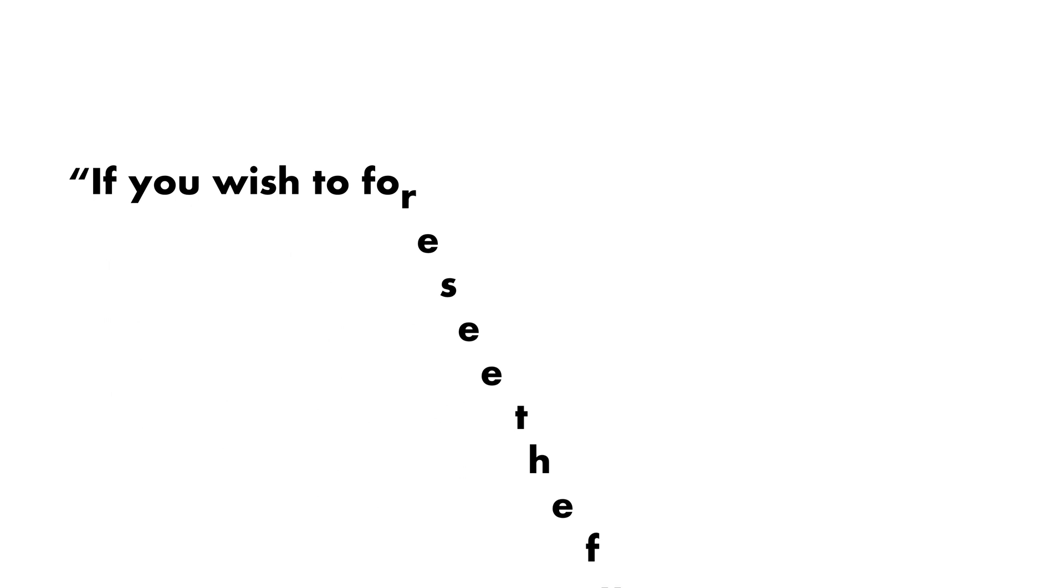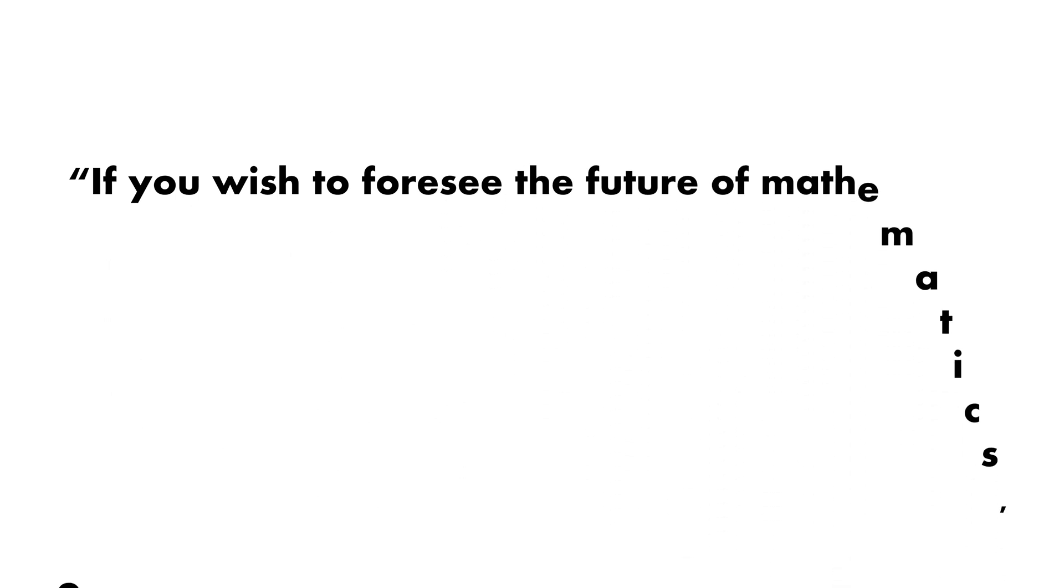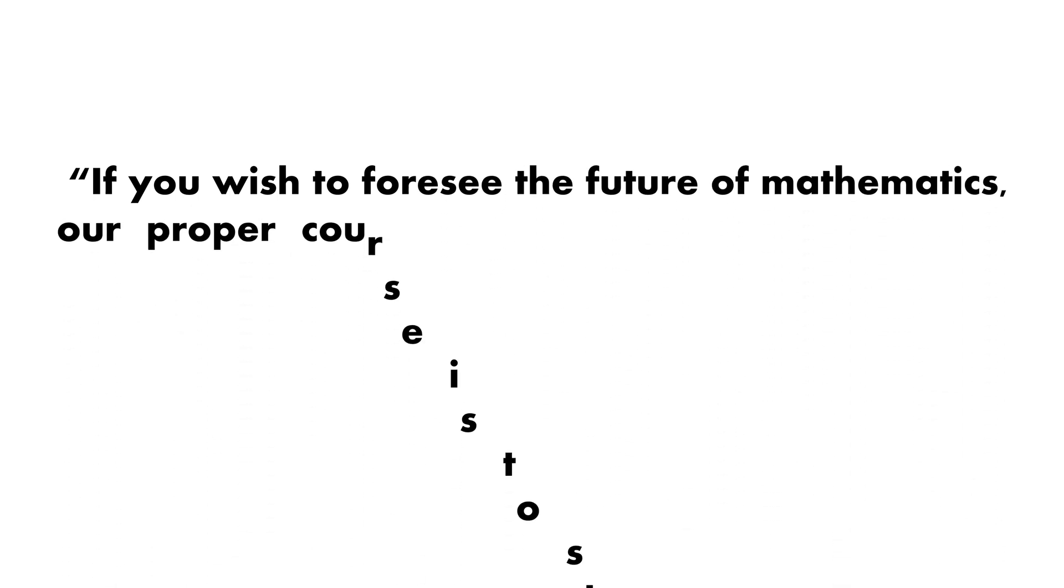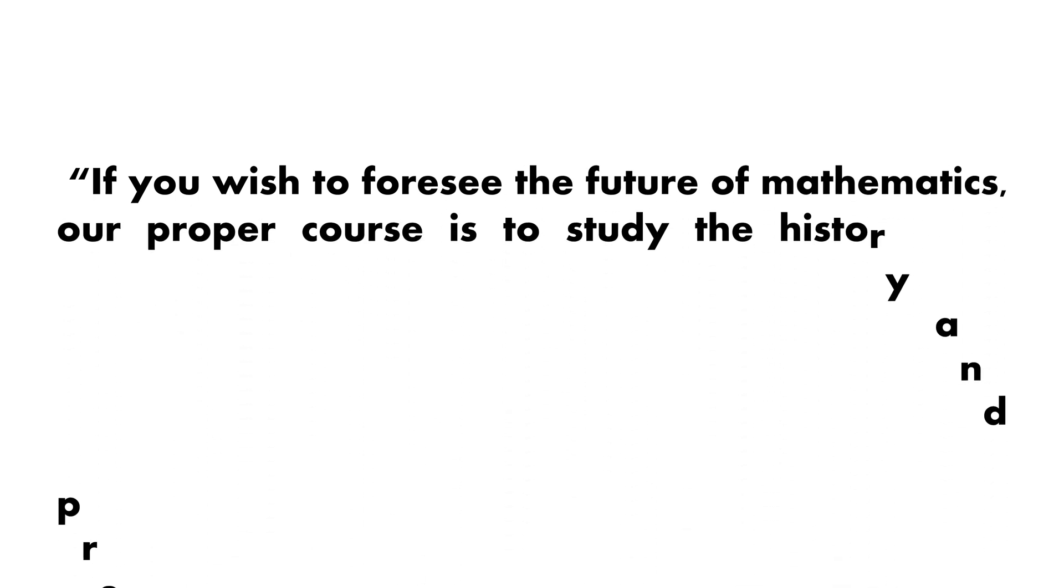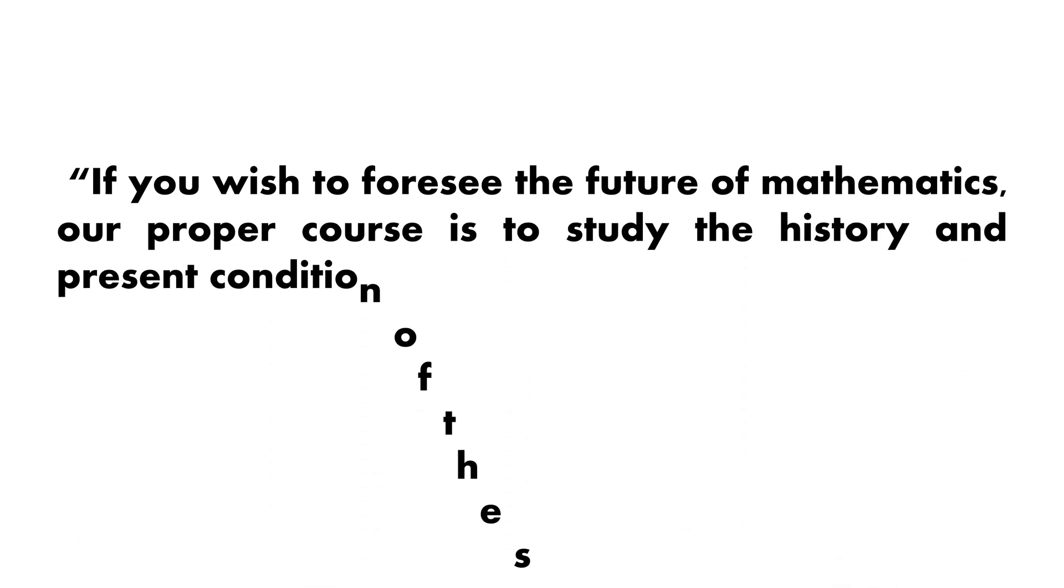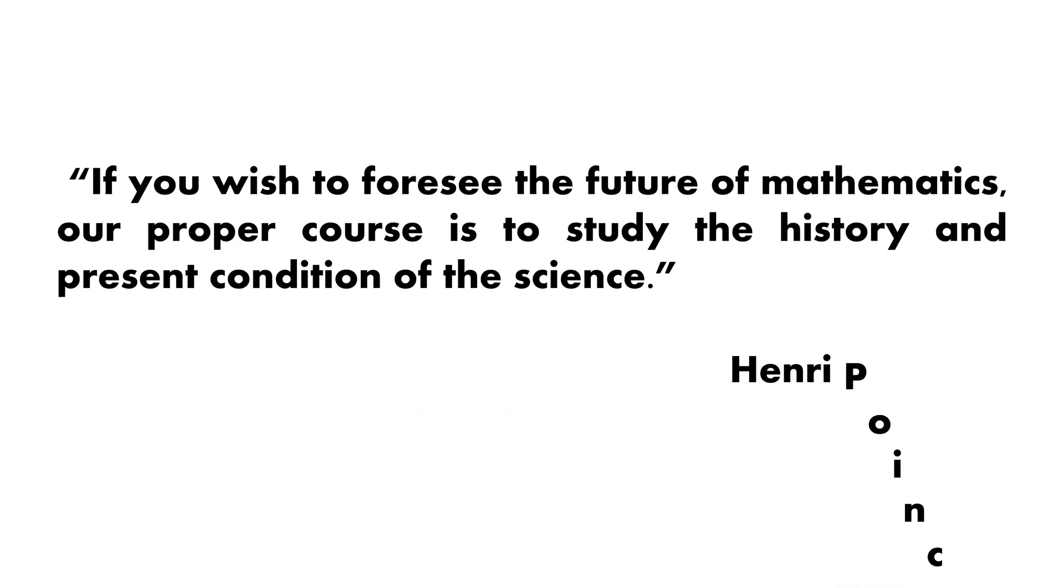According to Henry Poincaré, if you wish to foresee the future of mathematics, our proper course is to study the history and the present condition of the science.